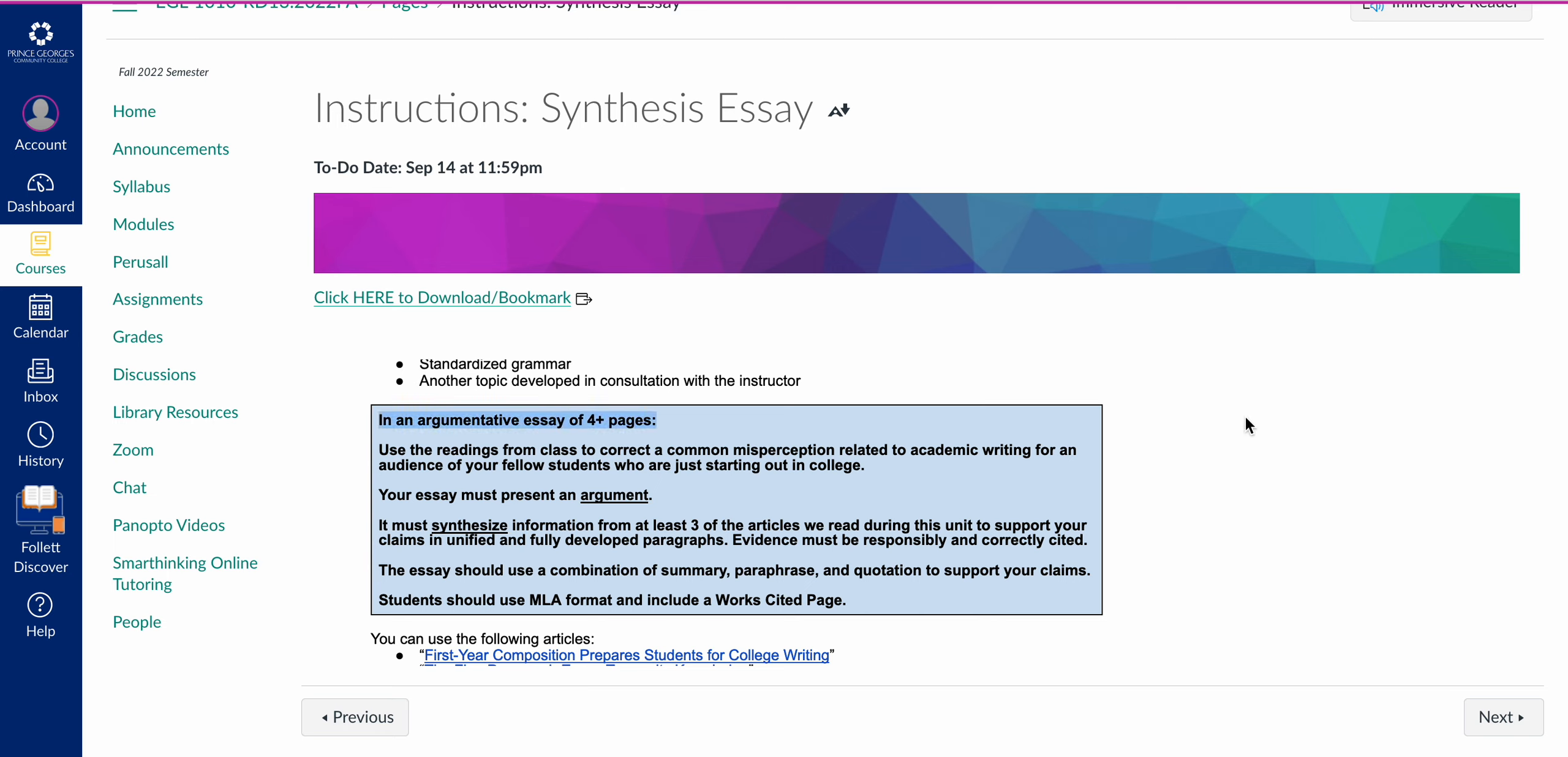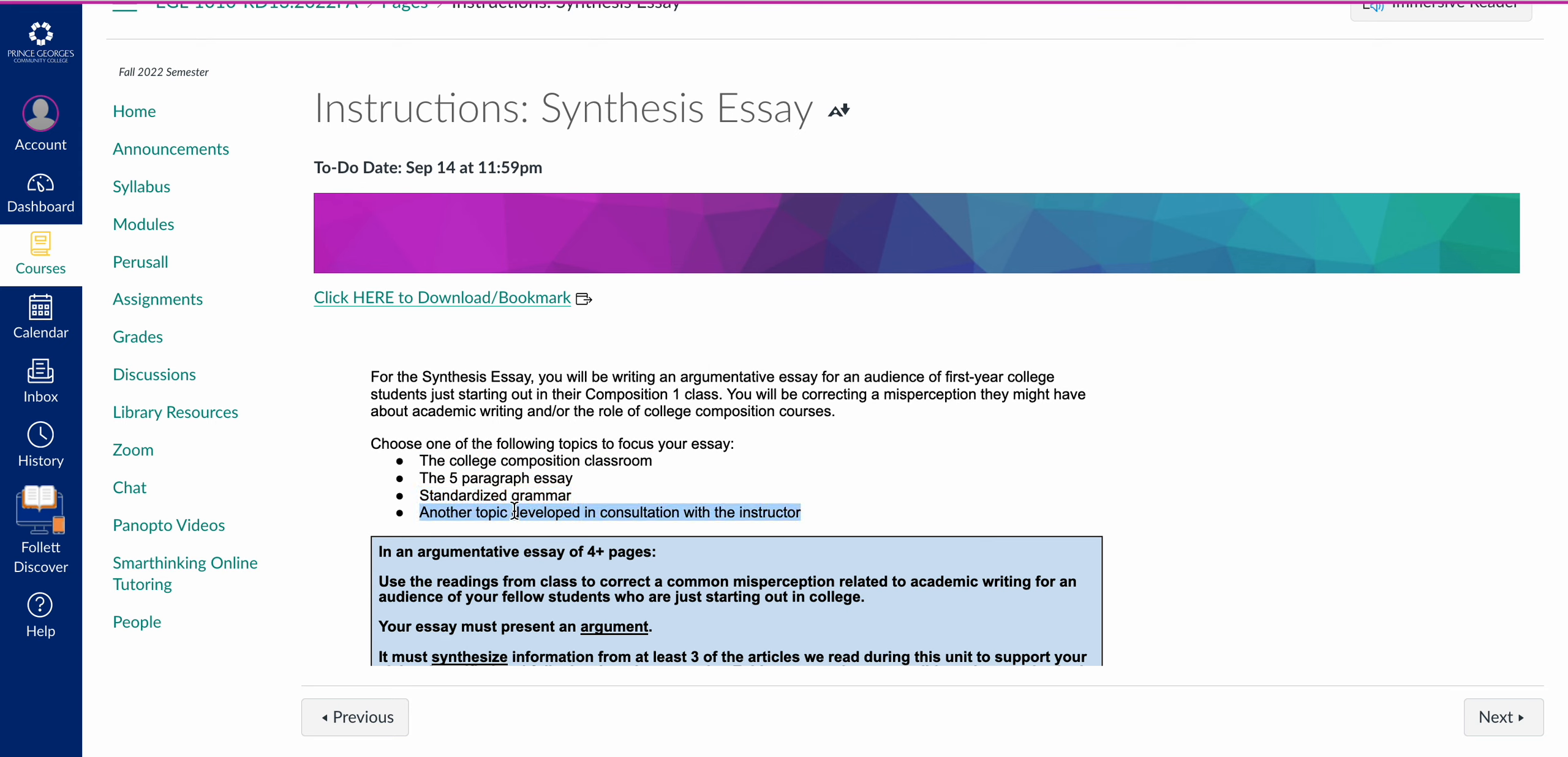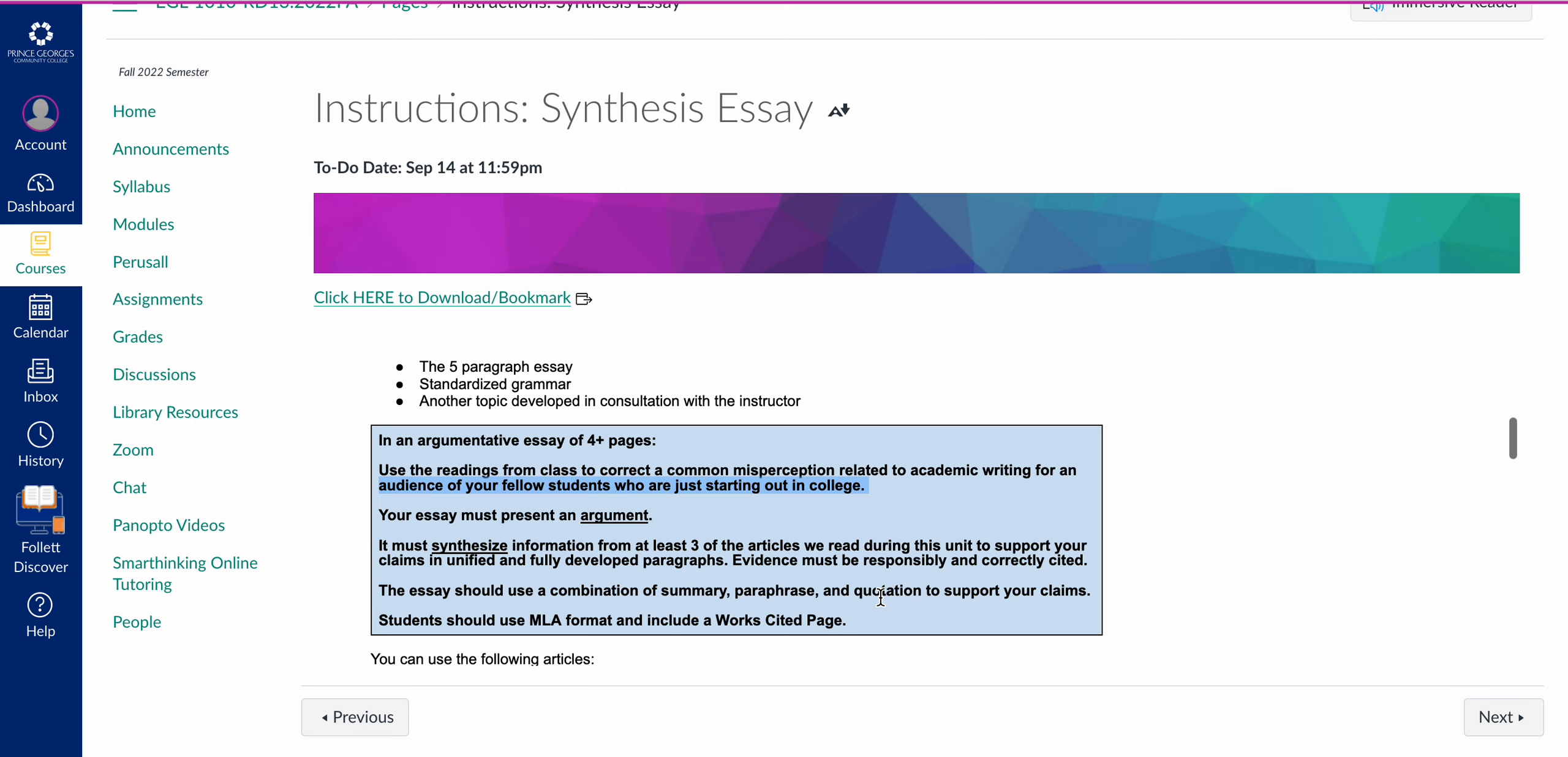The works cited page is an additional page, so it's four pages of writing. Your purpose is to correct a common misperception related to academic writing. You can pick the college composition classroom, the five paragraph essay, or standardized grammar. If you have not already contacted me about another topic, you should not be writing about another topic at this point. The big thing to remember is the audience are your fellow students who are just starting out in college. This is an audience of first-year composition students. If you're writing to educators or to both students and educators or to a general audience or to only a specific group of students, you're not actually meeting the minimum requirements of the essay.